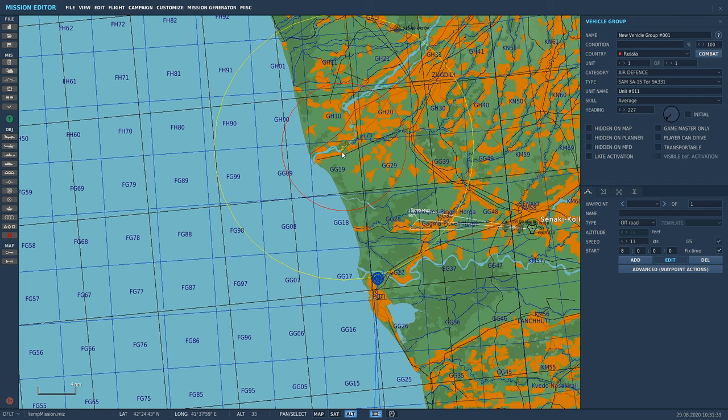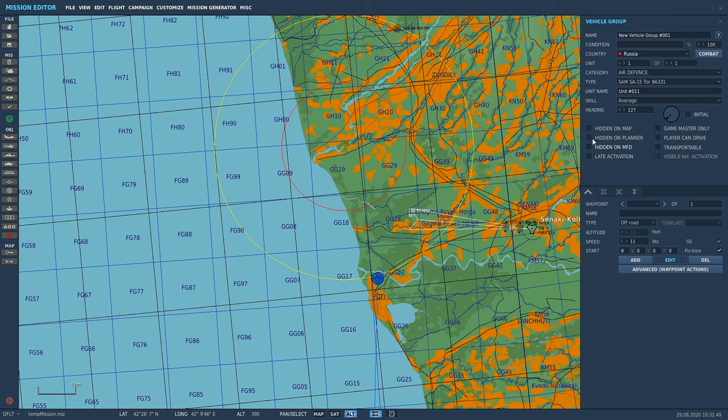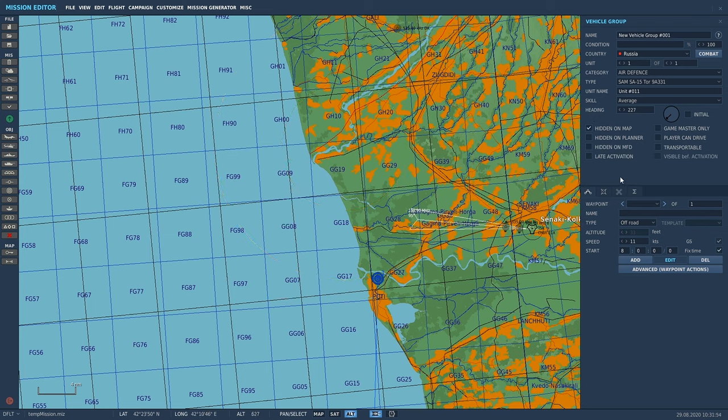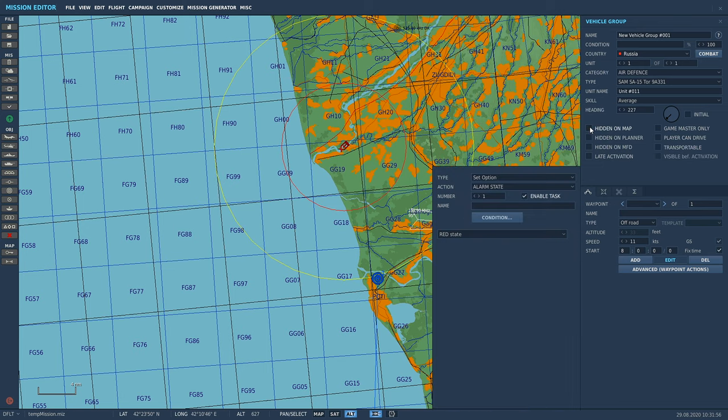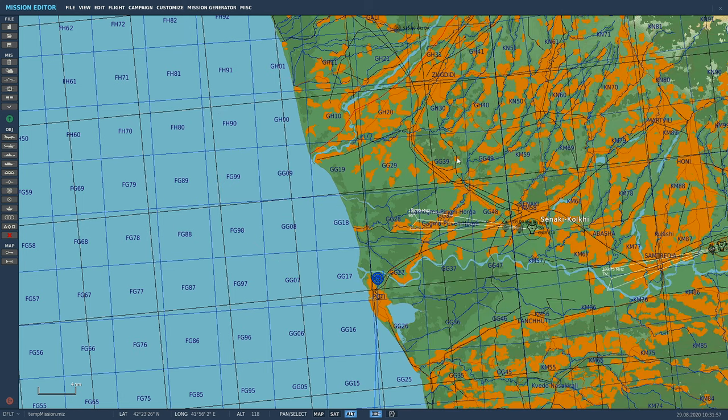So what are you going to do? You can click on your SAM site. We've got it here, SAM SA-15 Tor. That is our bad boy, and we've got some options here. So we are going to choose 'hidden on map.' That's all you got to do. Check that and it makes him disappear.